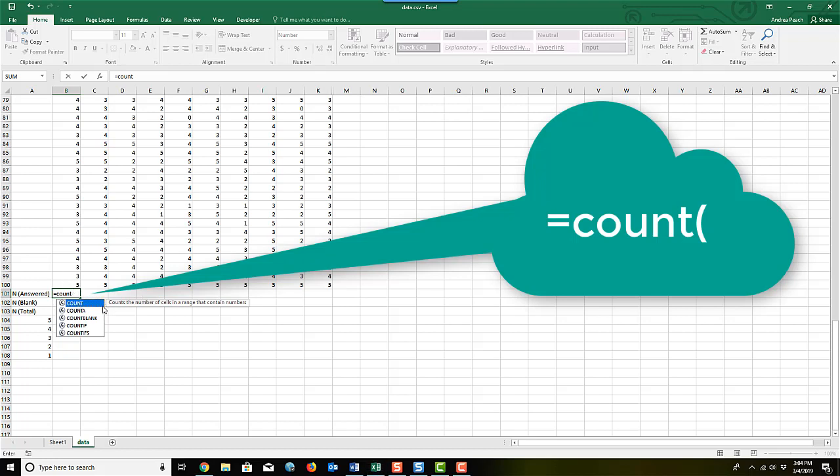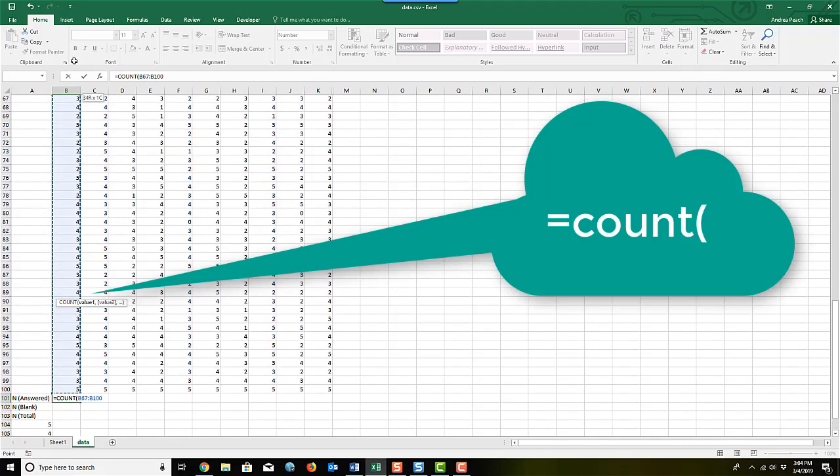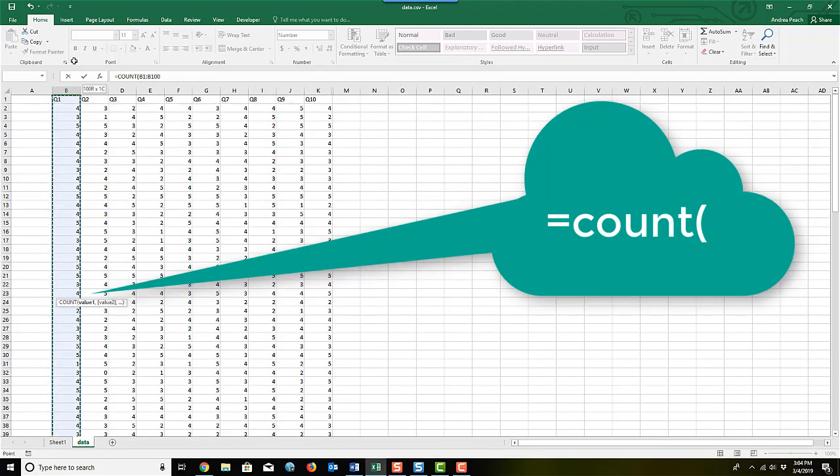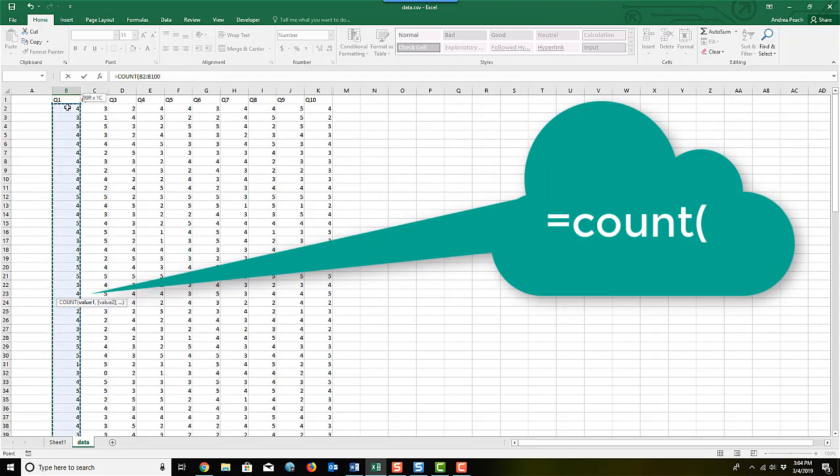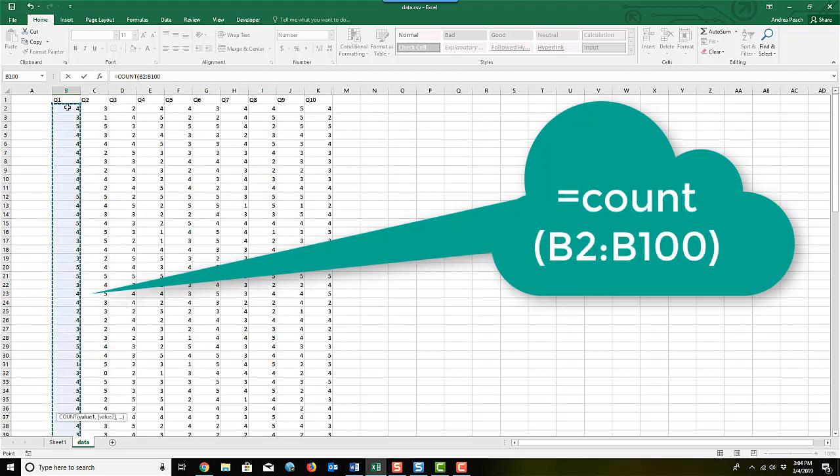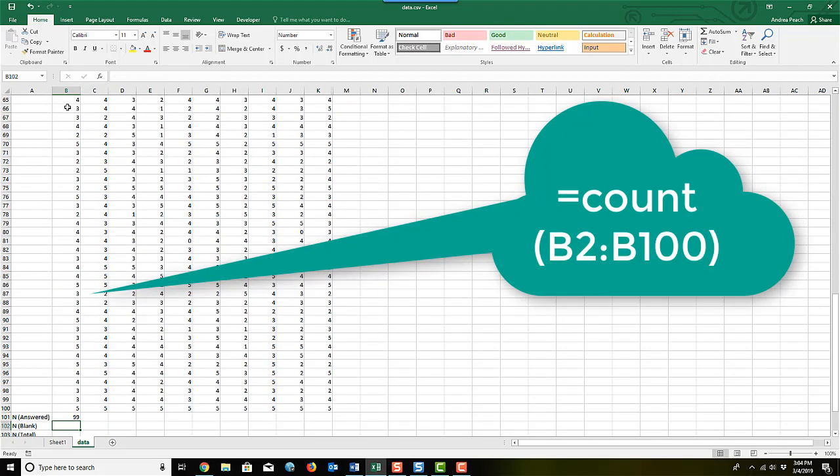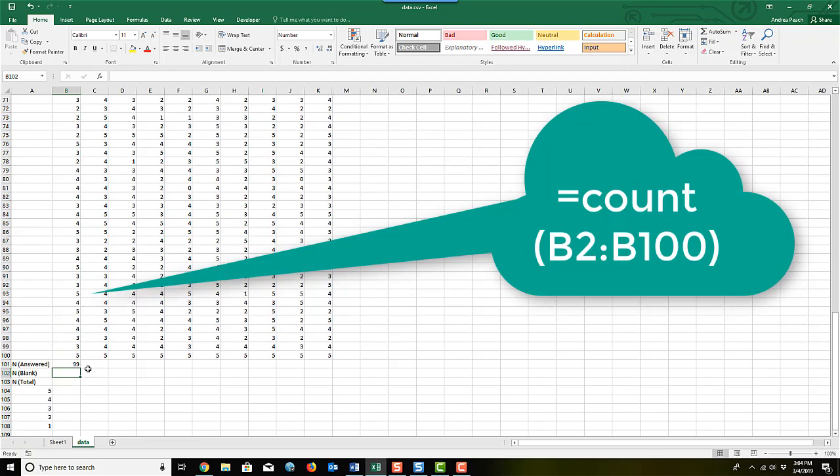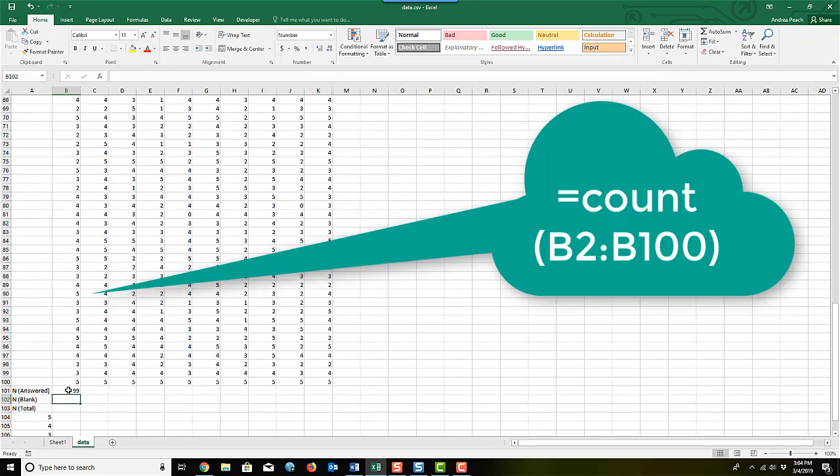And then the next thing we're going to do, you can double click however you want to do it. Then we're going to select, and it doesn't matter which way you select it. And then I'm going to hit enter, and that gives me the count of all the answered questions.